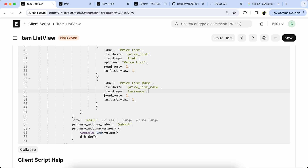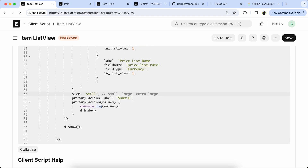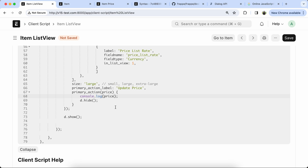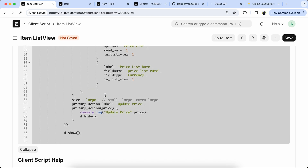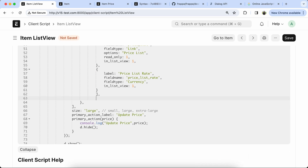Remove the option and also remove the read only. If you want to change the dialog size, you can set it here — we set it to Large. We can also update the primary action button. Let's add a console log for testing.